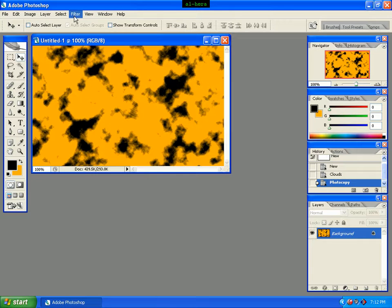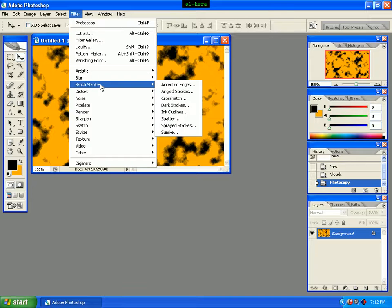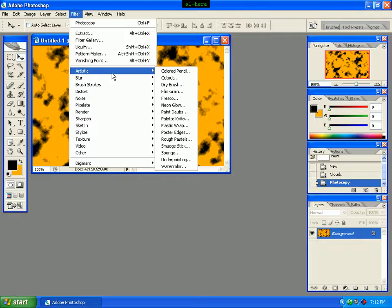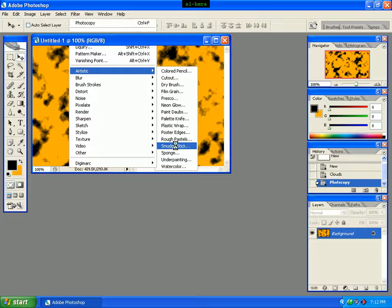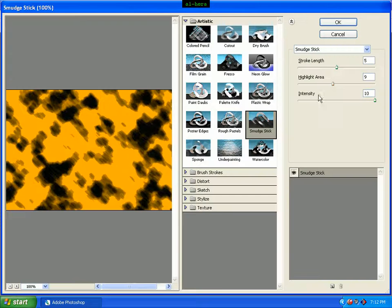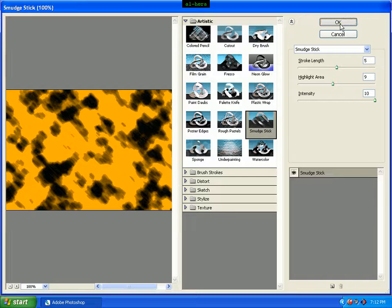Click the Filter menu again. In the Filter menu click Artistic, then click Accented Edges (Strokes). Select the Stroke Length, set Highlighted Area to 9 and Intensity to 10, then click the OK button.